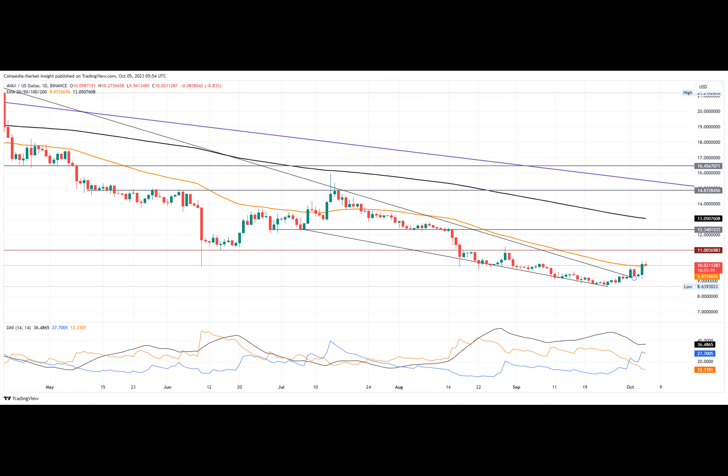Moreover, this trendline breakout gives a falling wedge pattern in the daily chart. And currently trading at $10.003, the Avalanche coin price displays an intraday fall of 1.0%, which comes as a pullback.